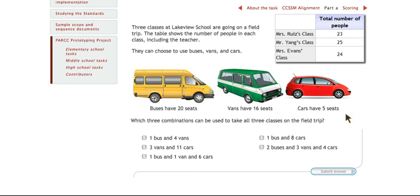Hi, Lane parents. This is Mr. Ackerman and I wanted to take you through a sample problem for grade four for the PARCC exam. The PARCC exam will be replacing the MCAS exam this spring in both the Lane School and JGMS.